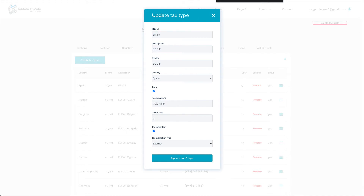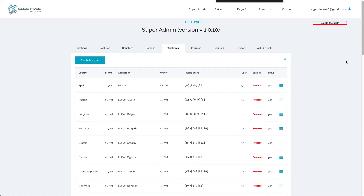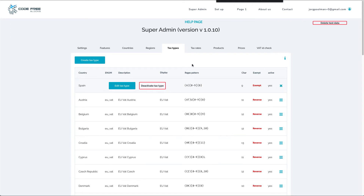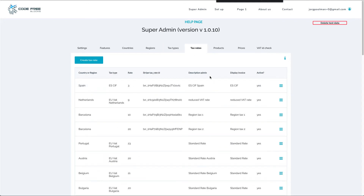The regex pattern is to make sure the input of the tax ID is only confirmed if it matches this pattern. The number of characters is to make sure the input is only confirmed if it has 9 characters. Tax exemption: if tax exemption is checked, then tax rates associated to this tax type will not be charged when the correct tax ID is provided. You can choose between the two exemption types — the exemption behavior will be the same, it's just that the type will be shown on the invoice. If you want to do business in Europe, I have made it very easy — all 27 EU countries are in here together with the regex pattern I sorted out. If you don't want to do business in Europe, simply deactivate the tax type and deactivate the tax rates, which are also created for the 27 EU countries.